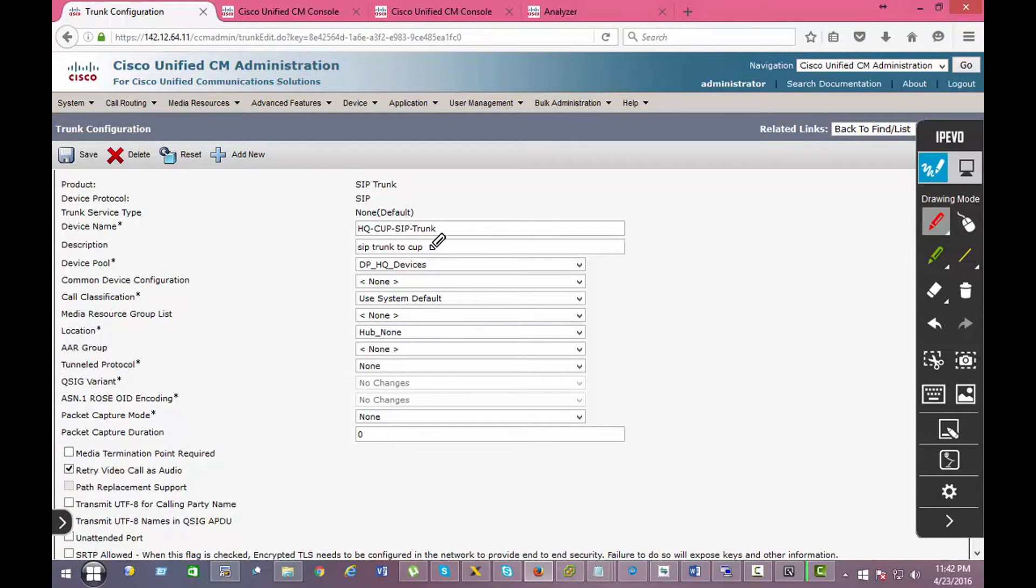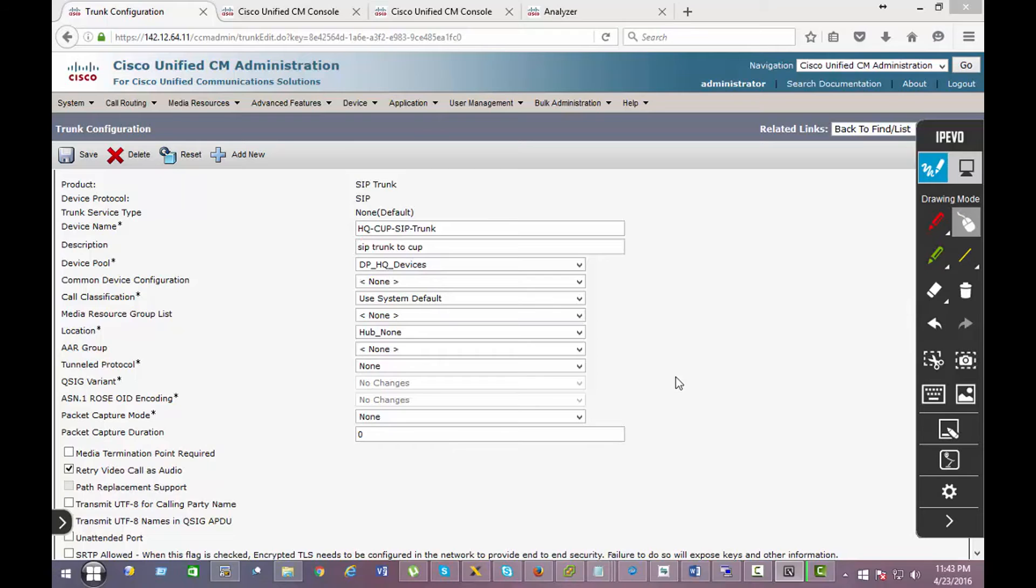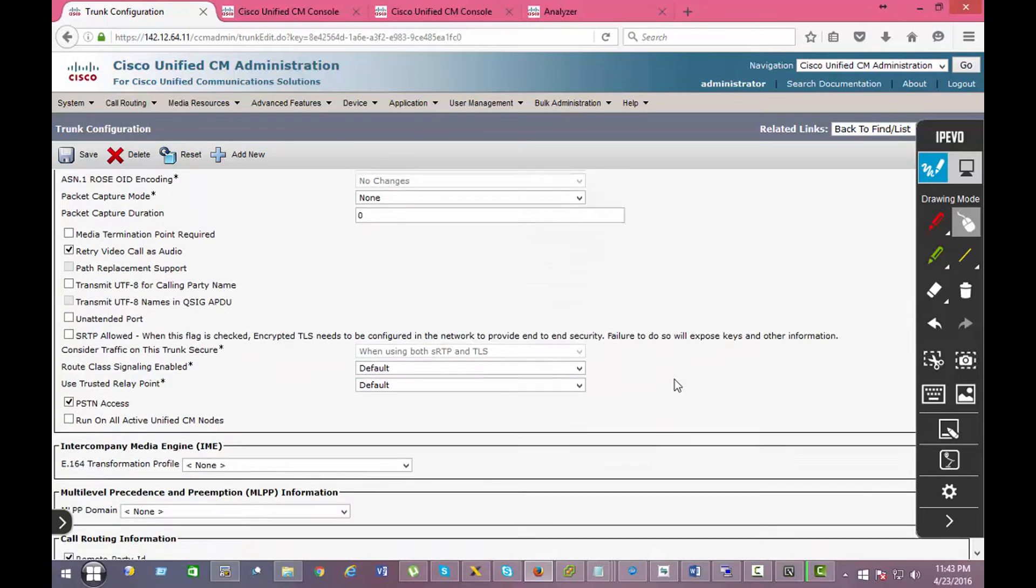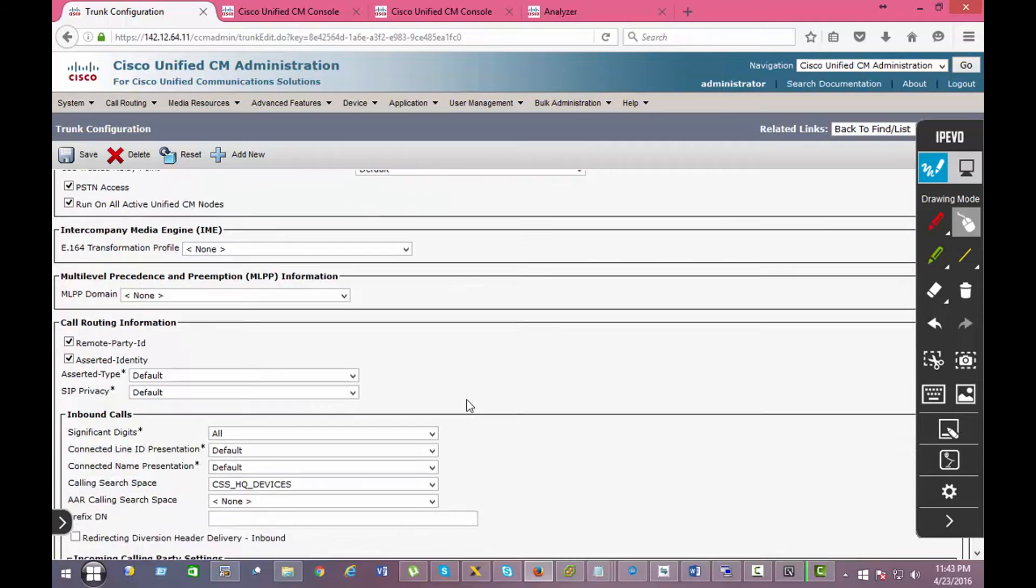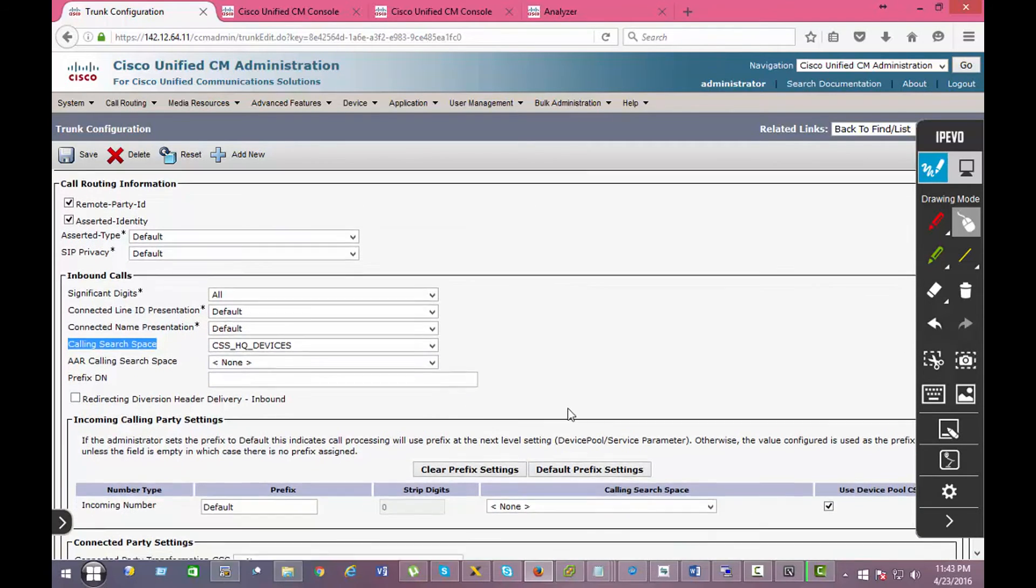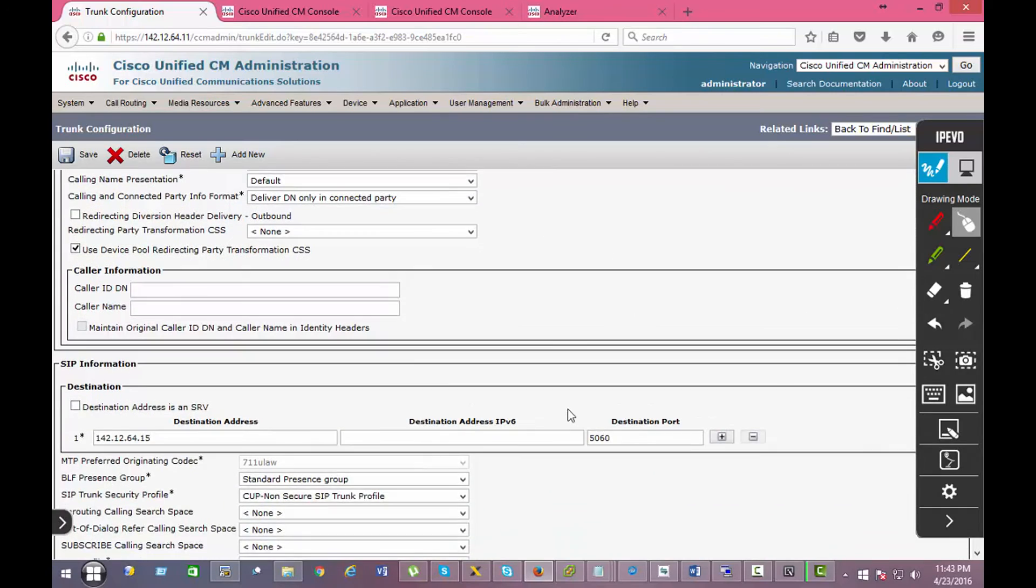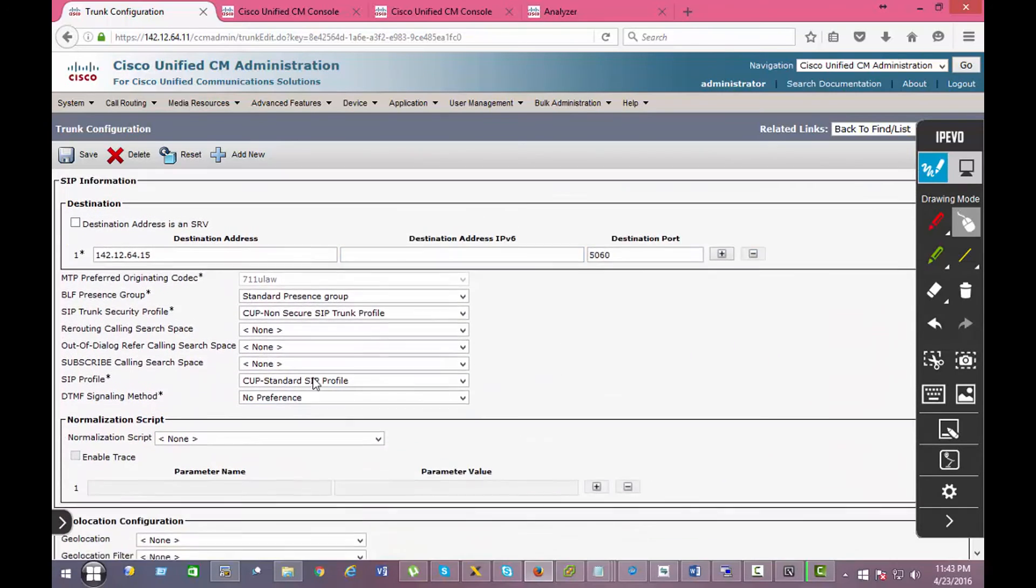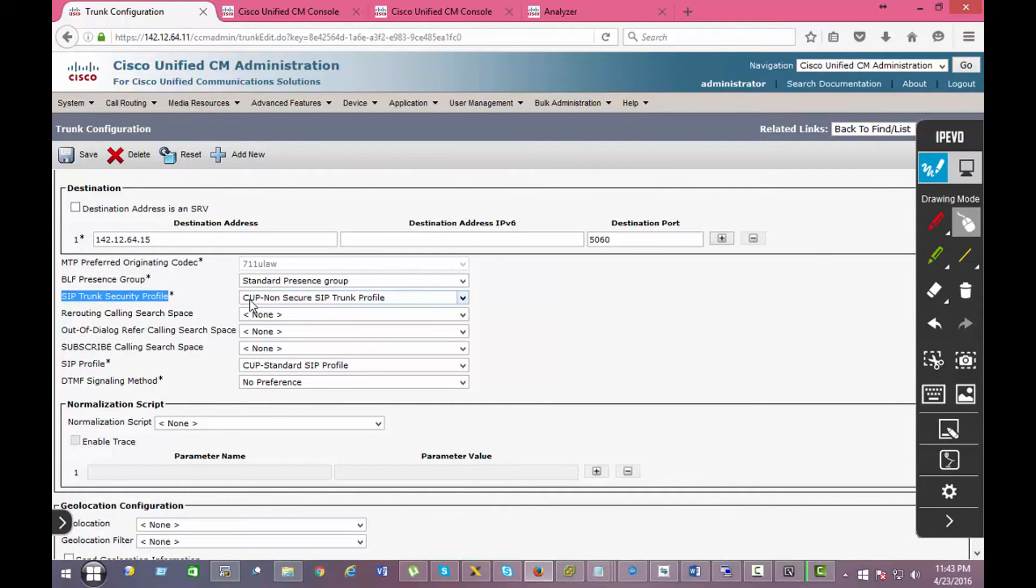Pretty straightforward settings: device name, device pool. Make sure it is running on all the interfaces, all the nodes, so calling source space is applied. The IP address of your presence server and the security trunk profile that we created.